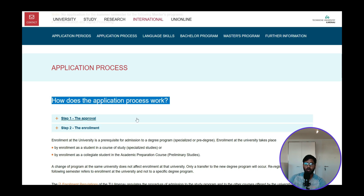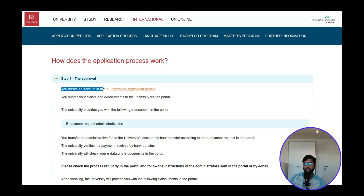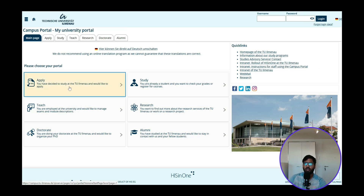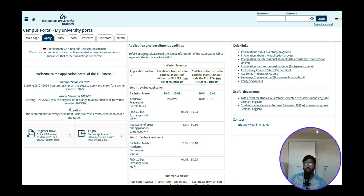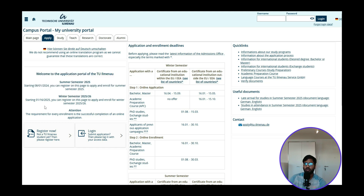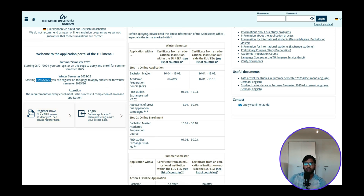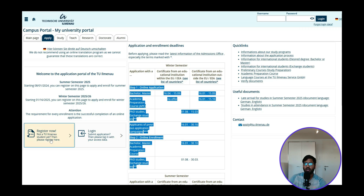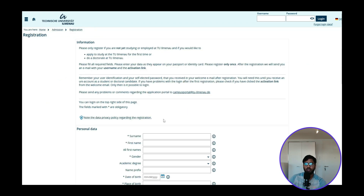There is no summer semester application for Micro and Nano Technology, so we only apply for winter semester. The first step is to create an account on the university application portal — the campus portal. We click directly on Apply, and the welcome page for TU Ilmenau's application portal confirms both summer and winter semester applications are open.